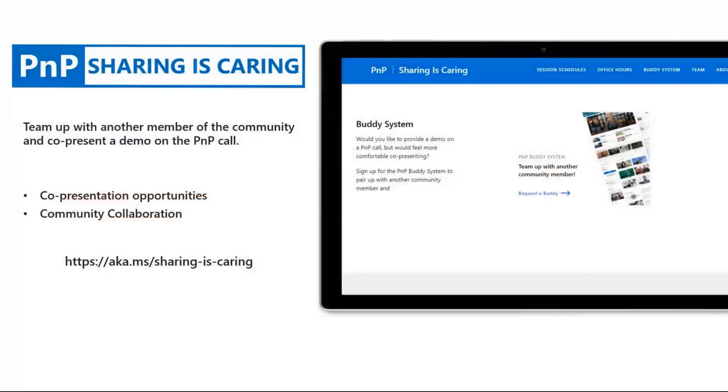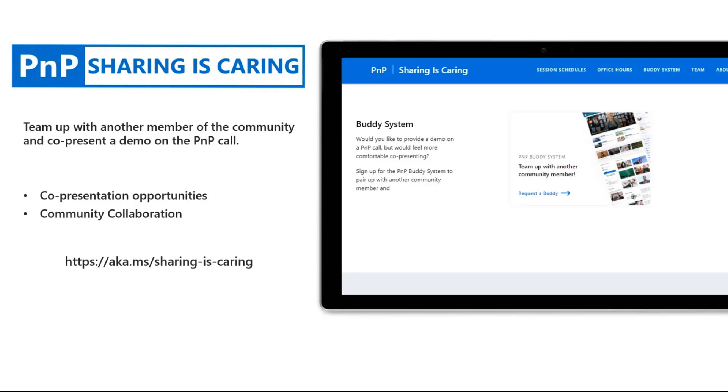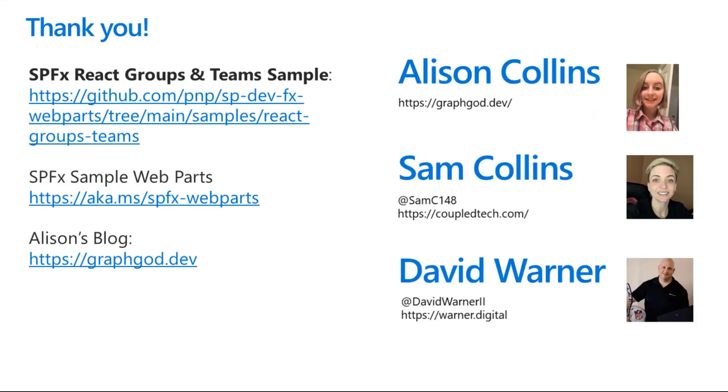So, I want to thank the PNP community for helping me prepare today. I highly recommend using the buddy system, especially if you're a first time presenter. It was really helpful to have Hugo and David help us. They collaborated with us on the slide deck and help us improve our presentation a lot. You can get the code for this webpart in PNP samples and check out my new blog at graphgod.dev. Thank you all for listening.